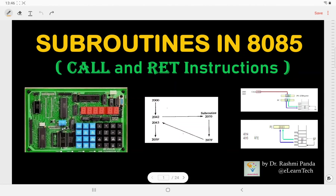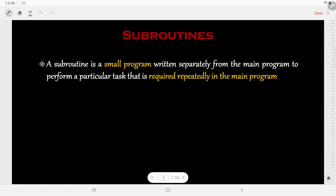Hello everyone. In this video we are going to discuss the subroutines in 8085 microprocessor and the instructions associated with it. First, what is a subroutine? It is like a function which is a small program written separately from the main program, and it performs a particular task which is required repeatedly inside the main program.